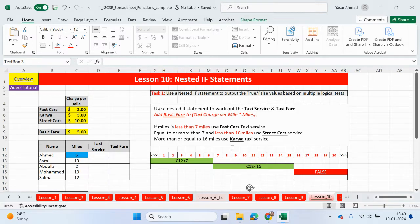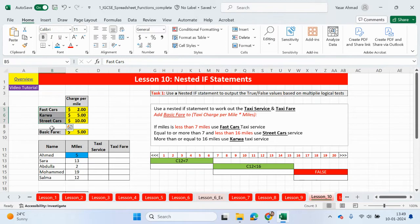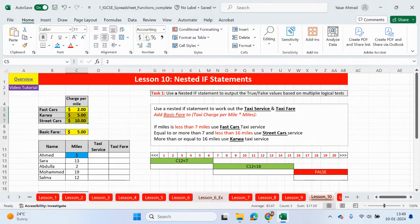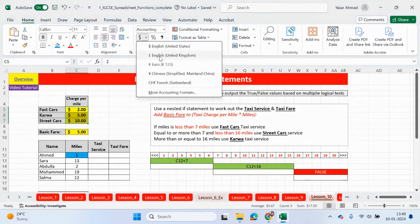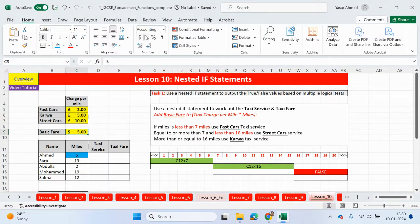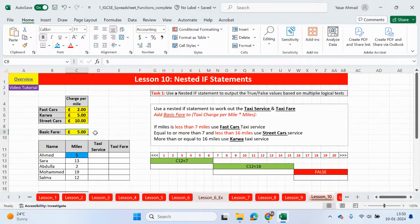So what do we have before we look at the question? We have three different taxi services: fast cars, carer, and street cars, and they all charge a different price per mile. And for each taxi service there's a basic charge of five pounds.